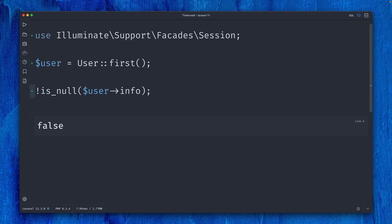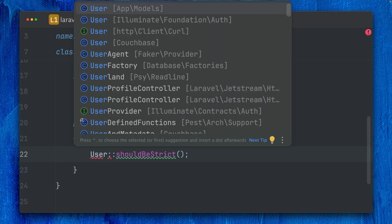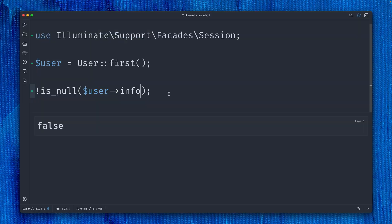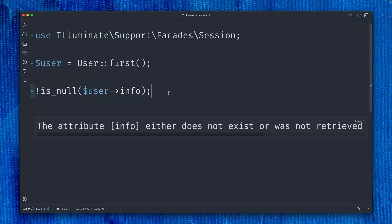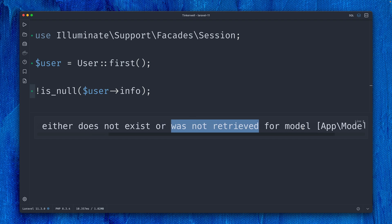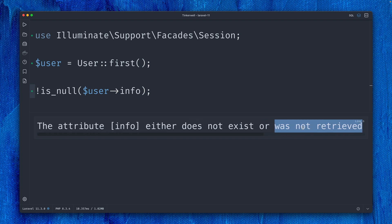But the problem is if we're using strict mode for this model—I'm here in my service provider bringing in this code where I'm saying we want to use the User model in strict mode. If I run this again, this is going to fail. An exception is thrown: 'The attribute info either does not exist or was not retrieved from the model.' This is not working anymore because we don't allow any calls to properties that don't exist.